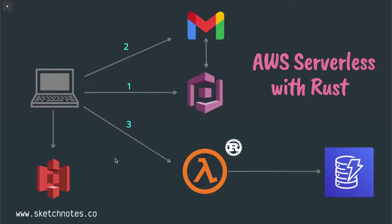I'm building a side project on SketchNotes.co. Here you can draw images, arrows, and different icons along with text and code snippets. As part of this video tutorial, I'm going to demonstrate how I'm building Rust-based AWS Lambda APIs that will act as the API layer for my web application.